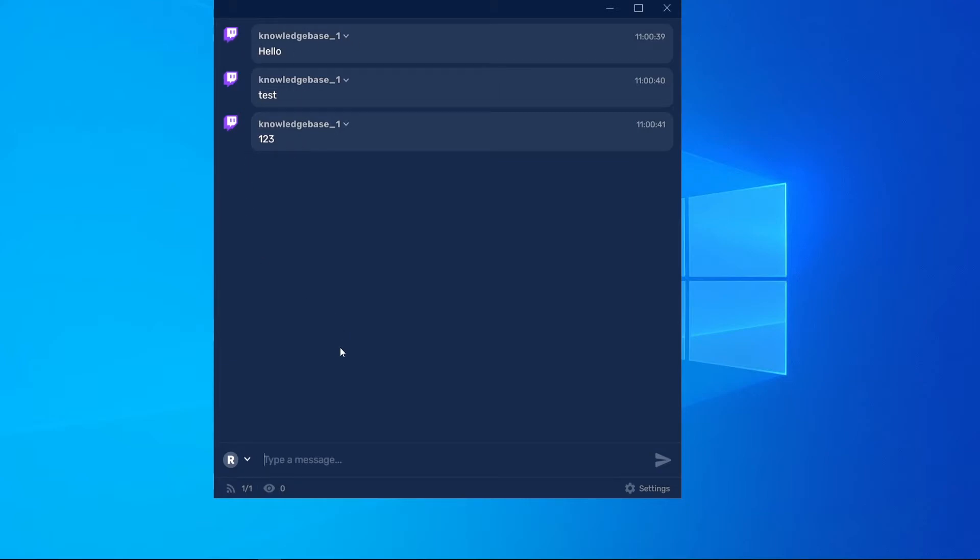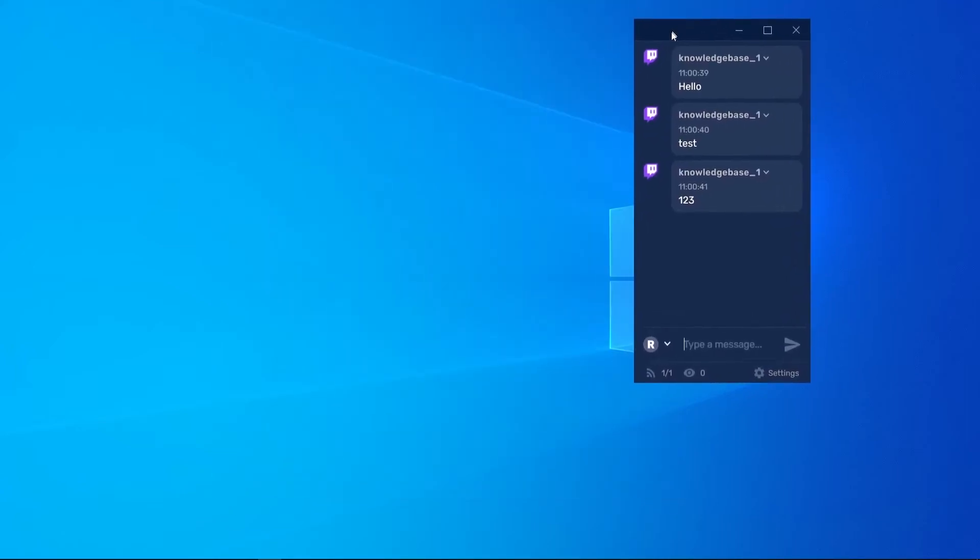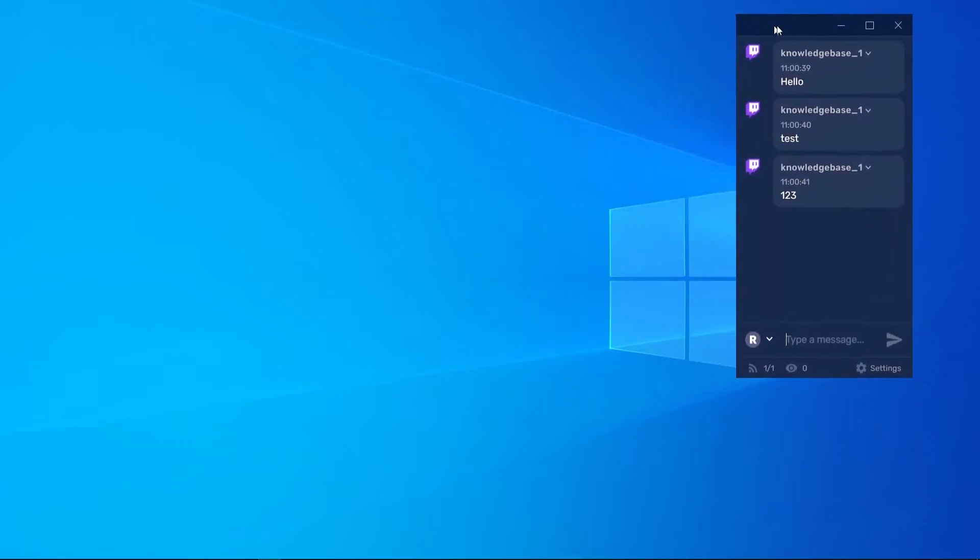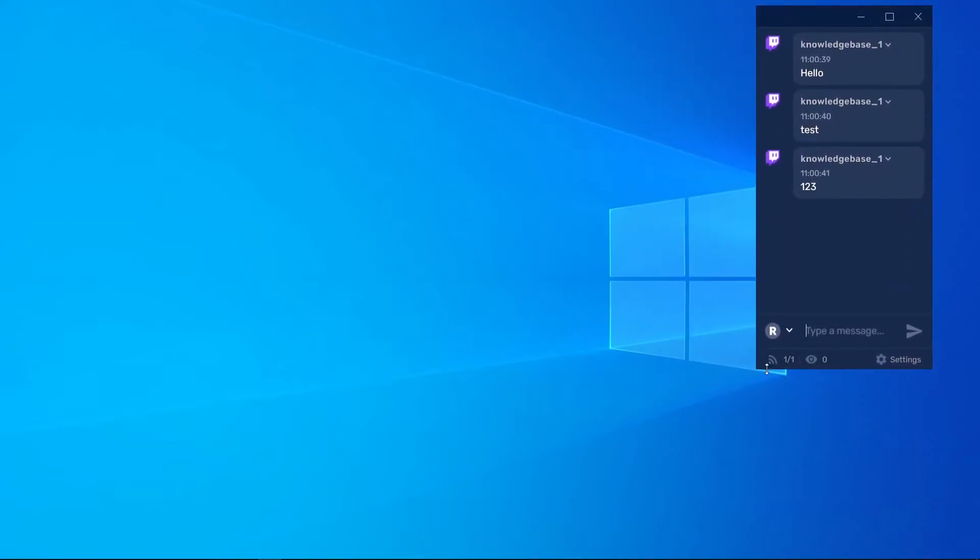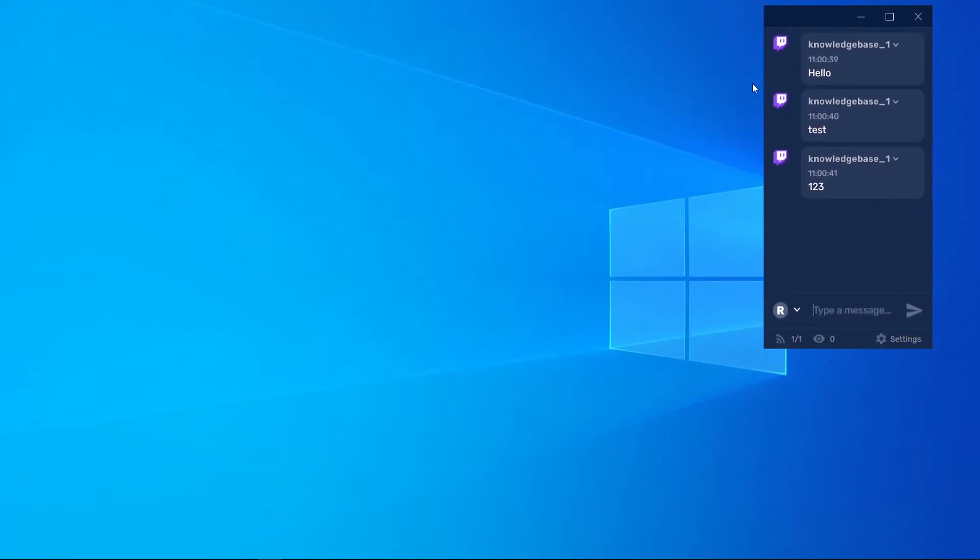Now all there is to do is configure this so you can have it overlaid over your game. You can put it in the corner, make it smaller, and configure it so it's overlaid in your game.